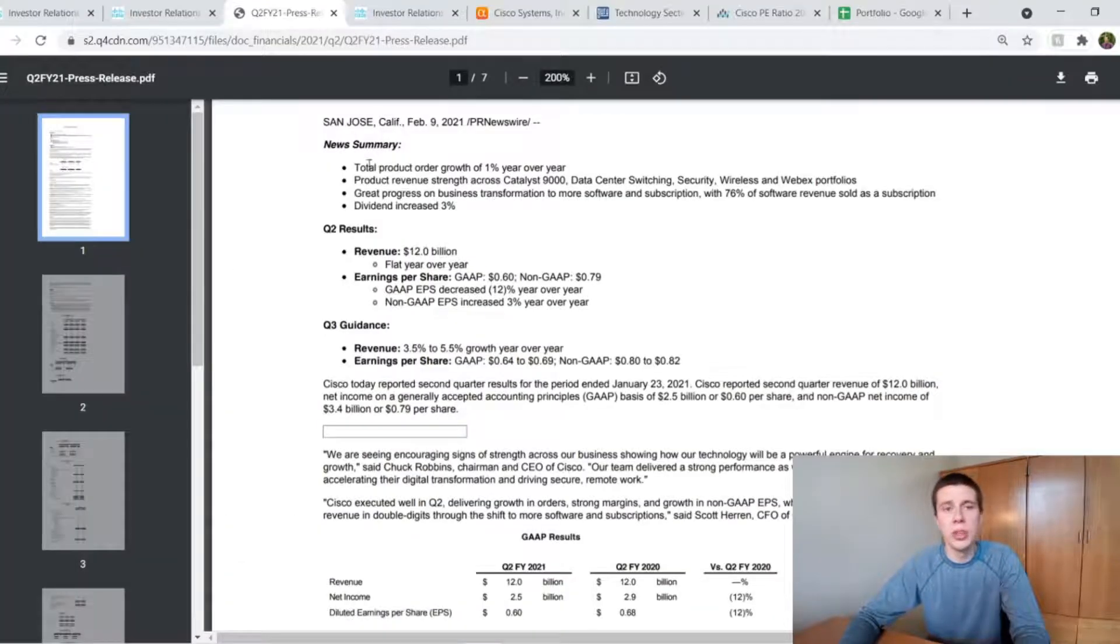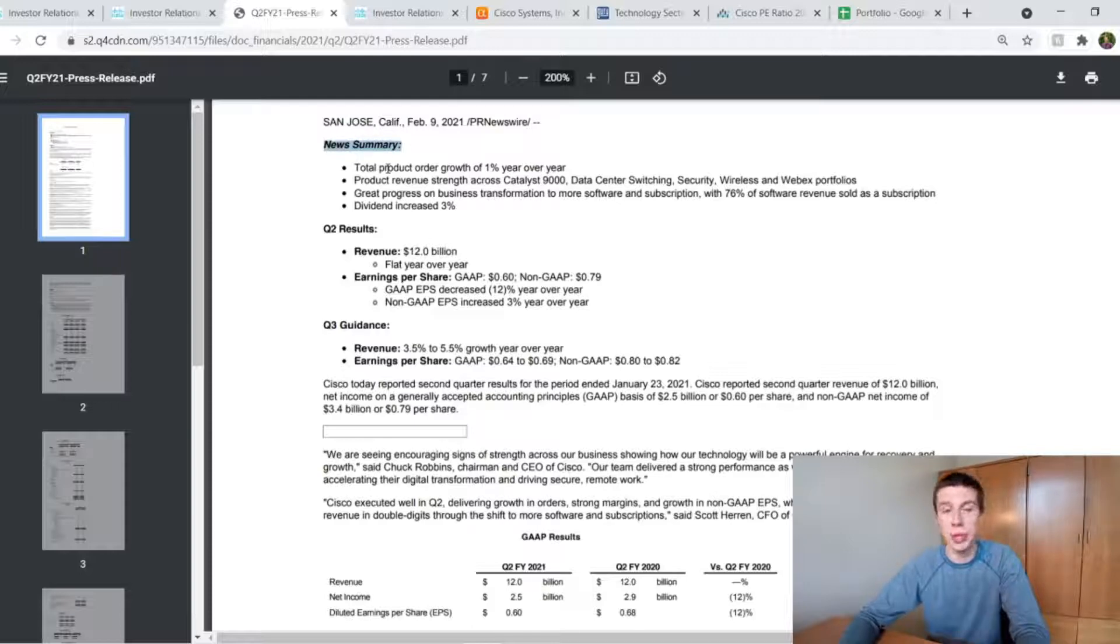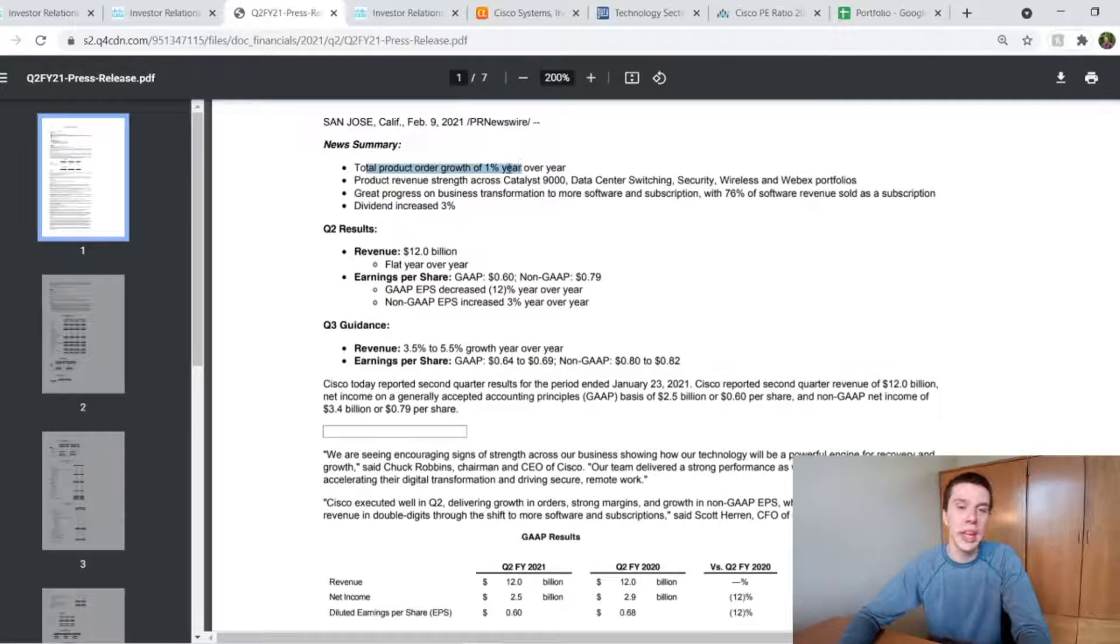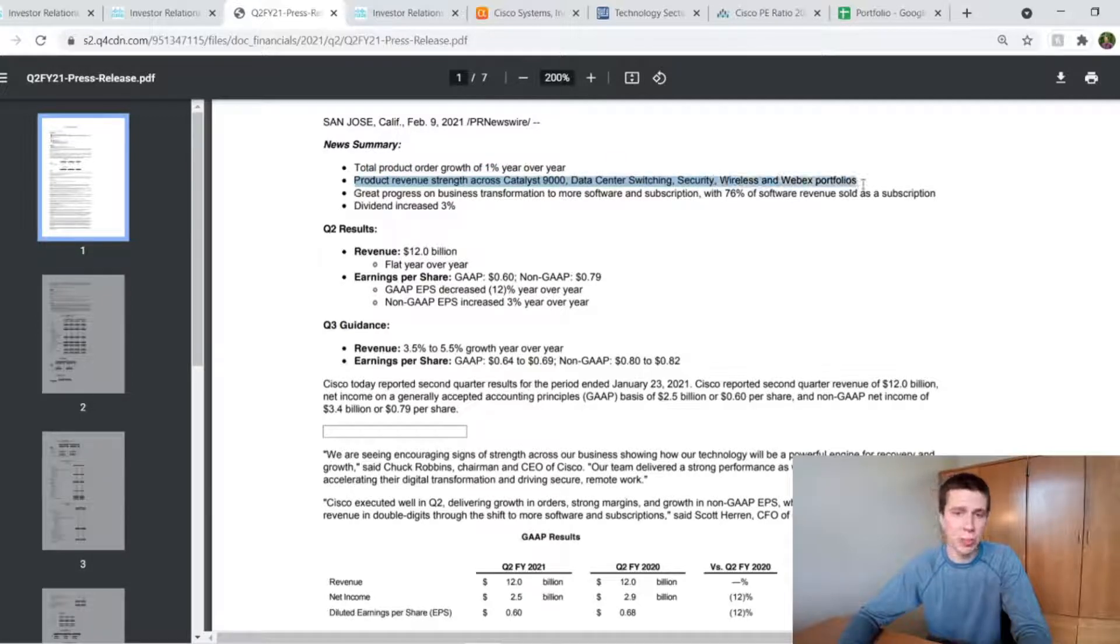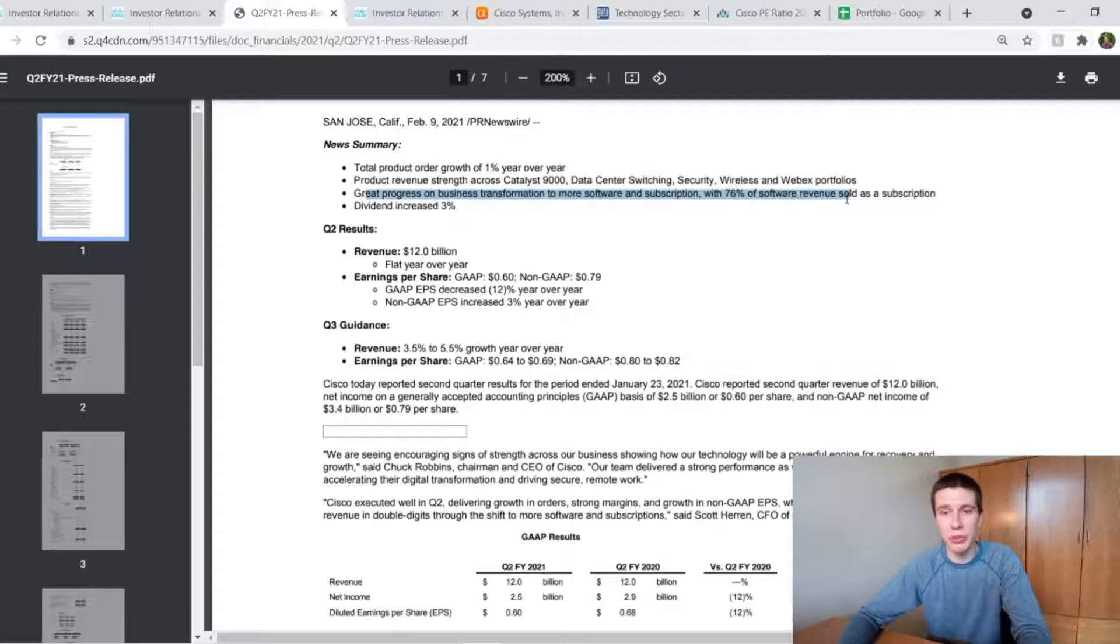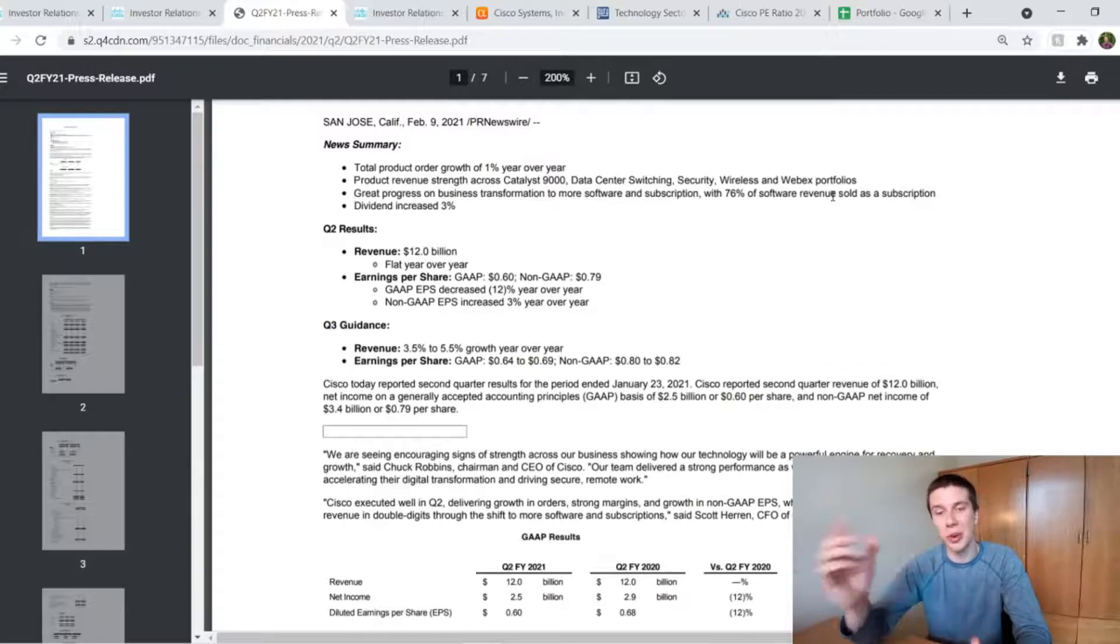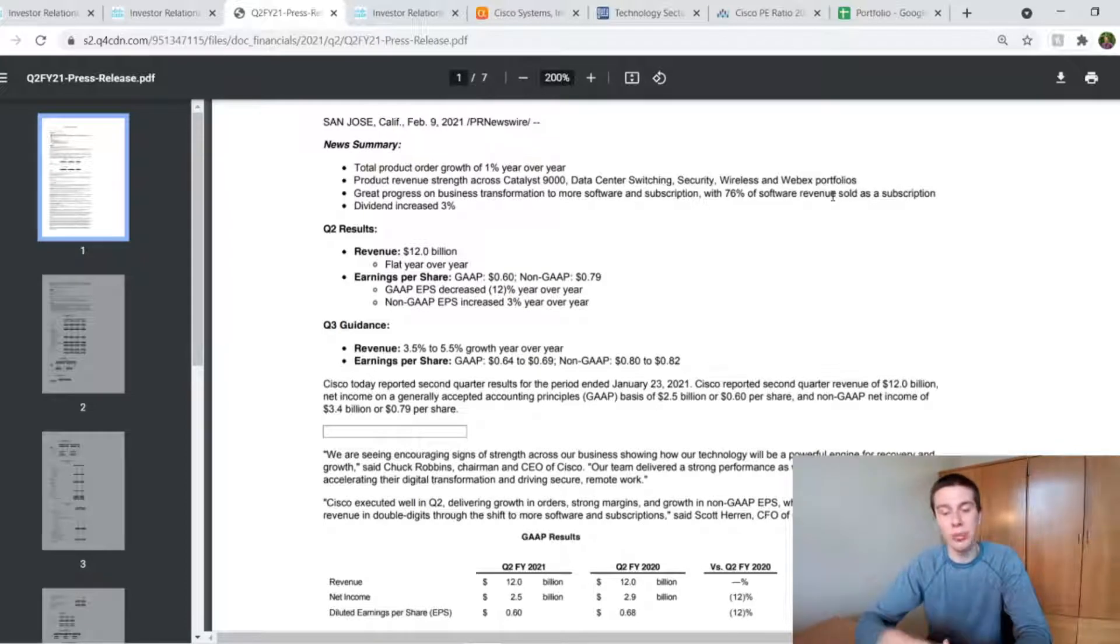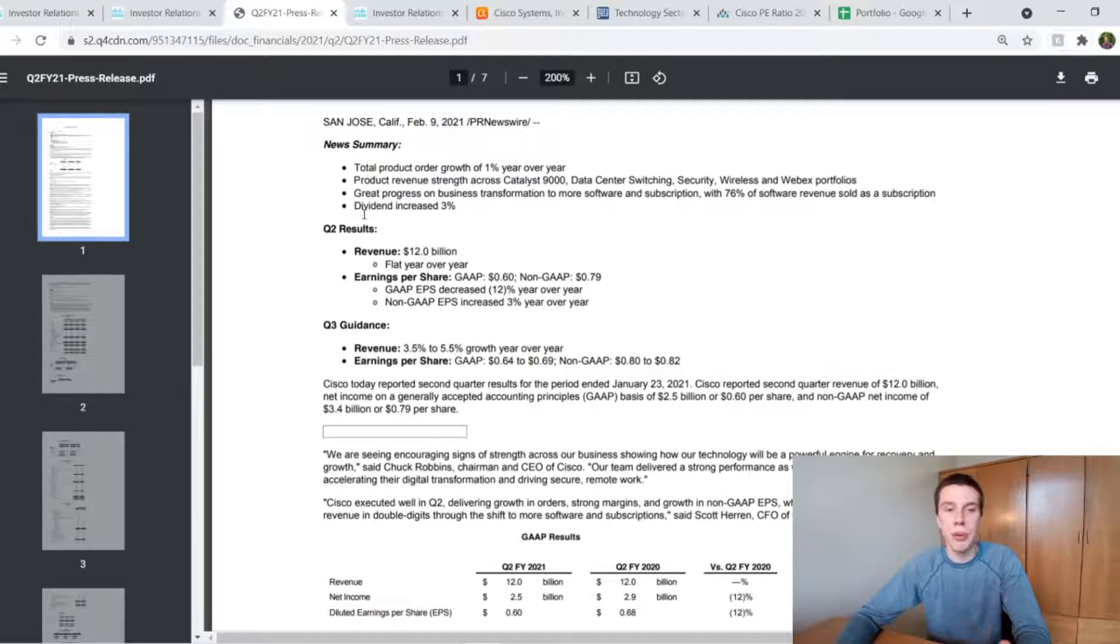And it's looking pretty good as the balance sheet goes, I think, for Cisco. And then also just taking a look at the results from the second quarter of 2021, which, like I said, ended at the end of January. They say total product order growth was 1% year-over-year and product revenue strength across the Catalyst 9000, data center switching, security, wireless, and Webex portfolios. And then they said they had great progress on business transformation to more software and subscription with 76% of software revenue sold as a subscription. So obviously, that software as a service subscription type model is sort of the holy grail in tech companies these days. So it's good that they are moving towards that even more and getting a big chunk of their software revenue from that sort of method.